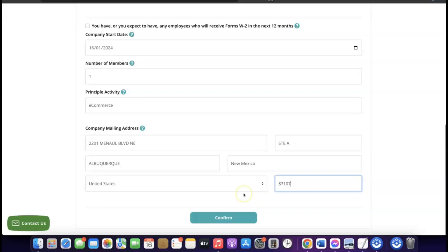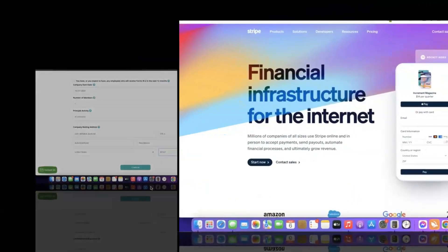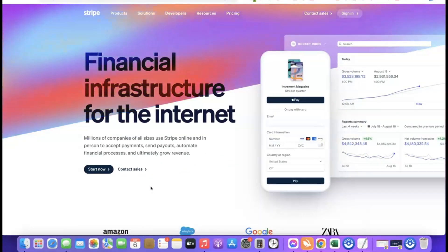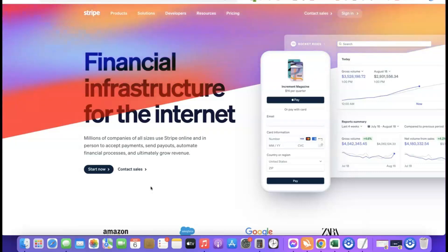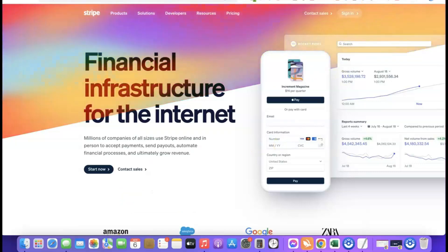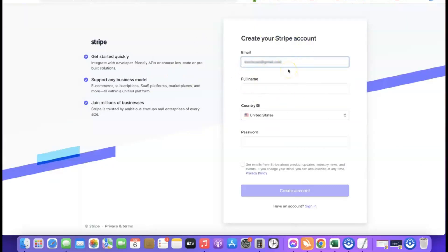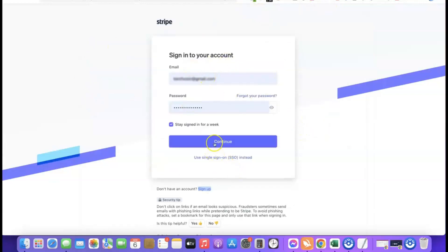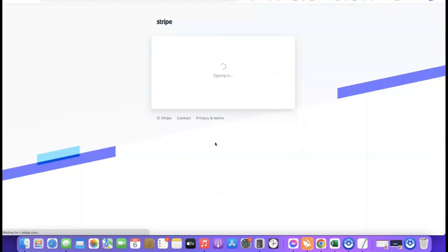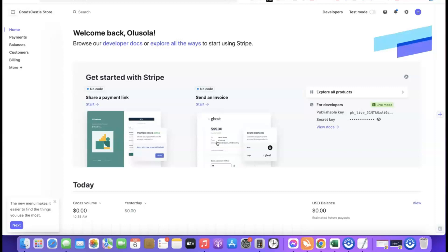Once you have your EIN — which takes around four to six weeks if you are not a US citizen — the next step is to go to Stripe and create an account. Enter your email address, your full name, and choose the country where your business is formed (United States). Enter your password, confirm your email via the confirmation link, and log in to your Stripe account.